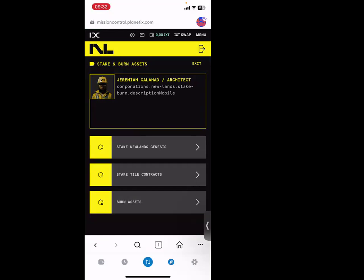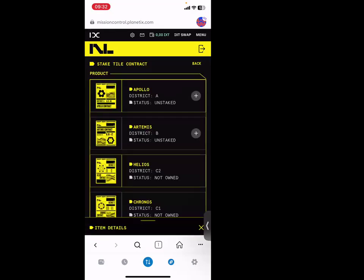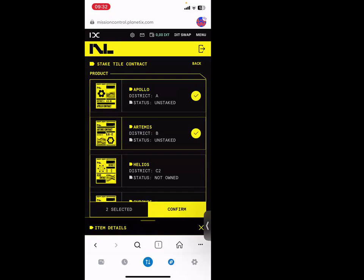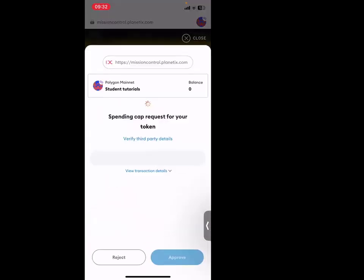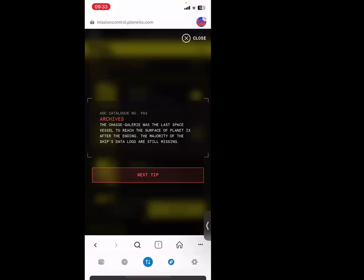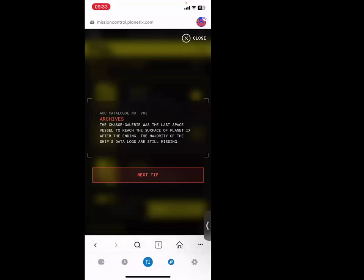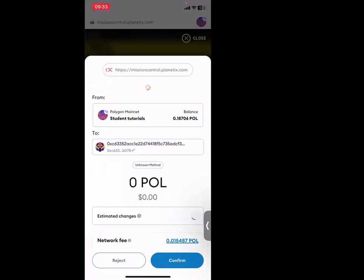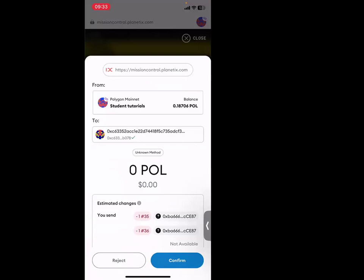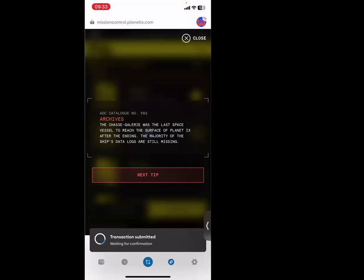I need to come back here on Stake and buy asset and stake them. Because every contract you buy, you need to stake it. So after I do Stake, you click on stake tile contract. Then you see the ones that you bought - they'll have this plus. So I'm going to click the plus on Apollo and plus on Armitis. Then I say confirm. So I'm waiting for MetaMask. You see it's popping up - approved. Don't be afraid. Anything you do within Planet IX you say approve, confirm, just continue because the platform is secured.